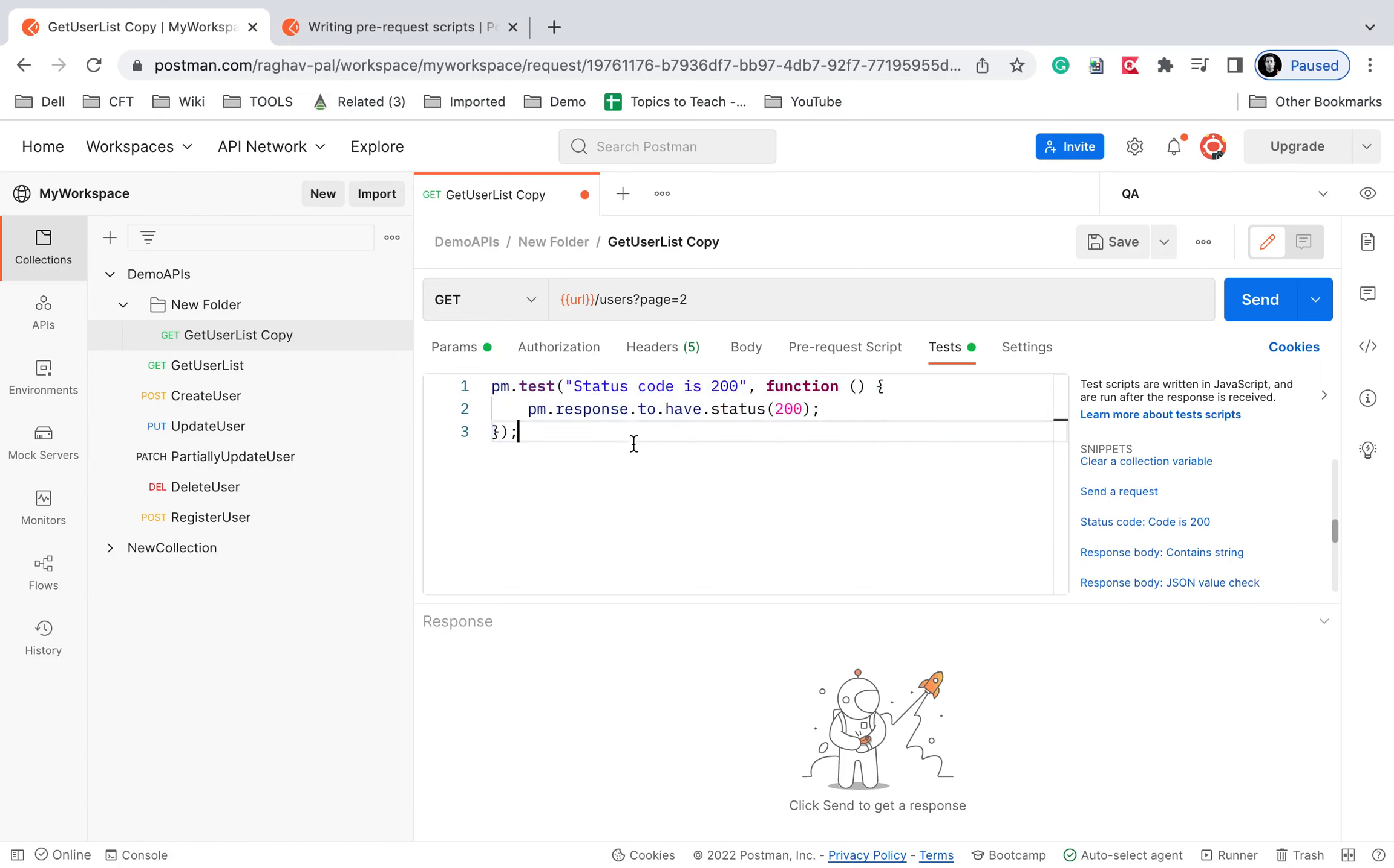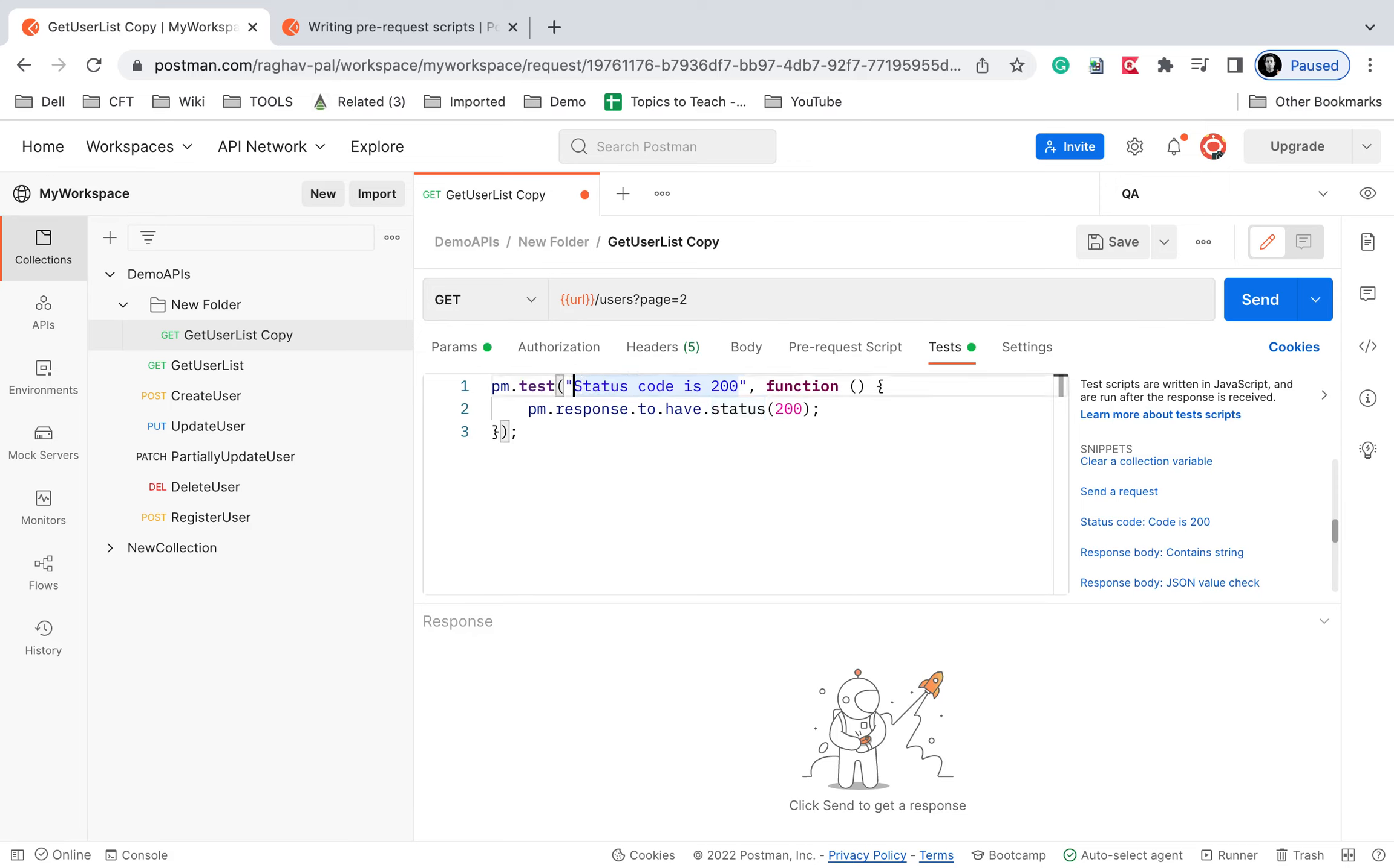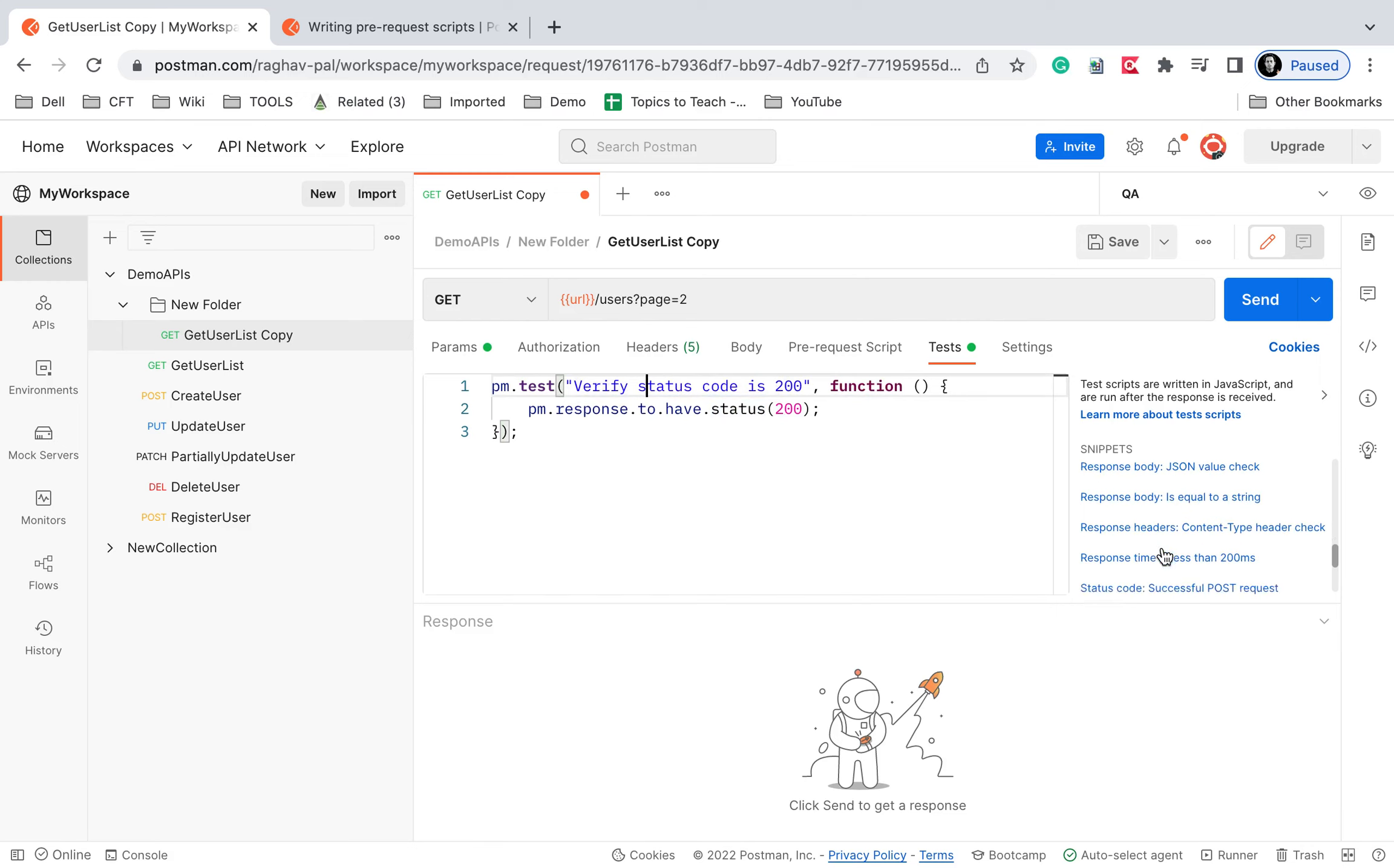So I will add this and you can see the test is added. Now here in this test script this is the name of the test. So if you want you can change this, I will say here verify status code is 200.